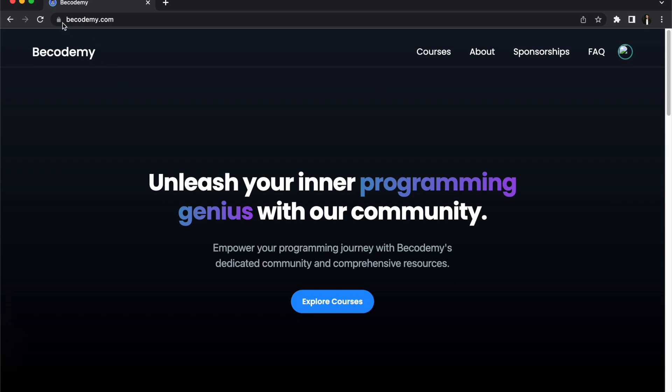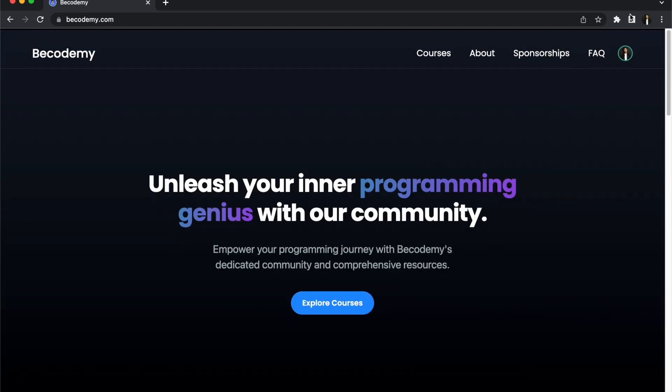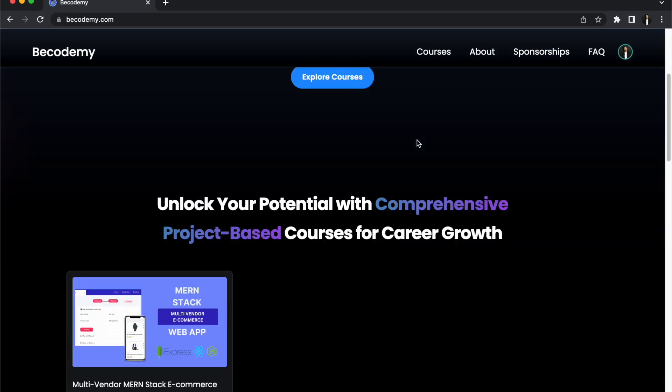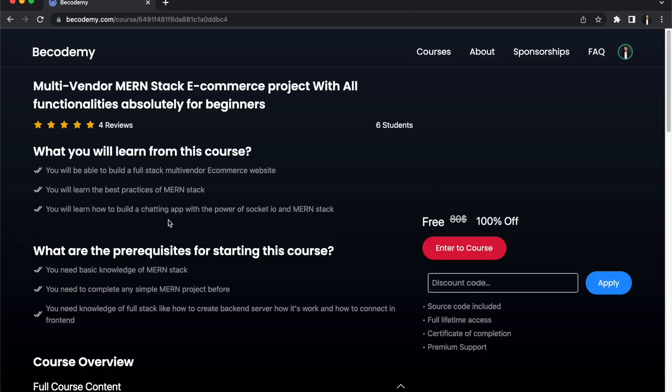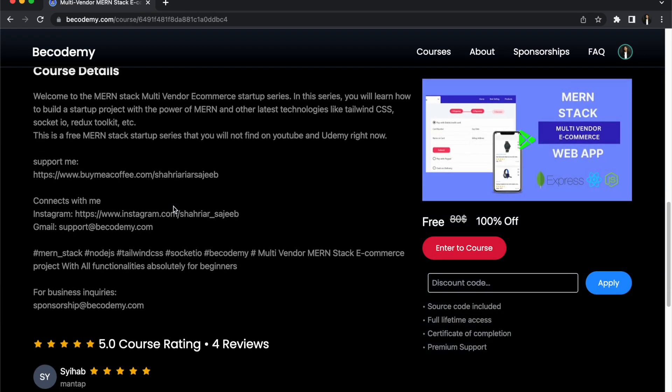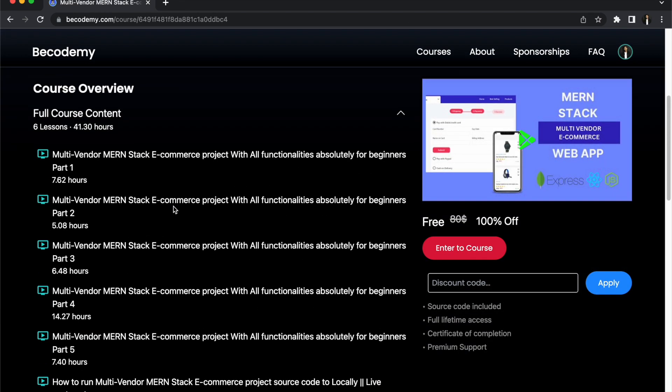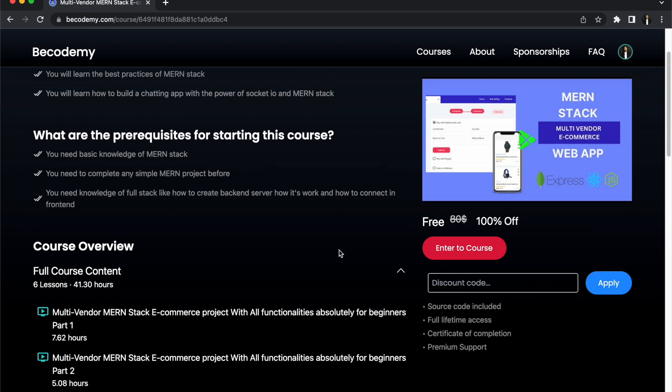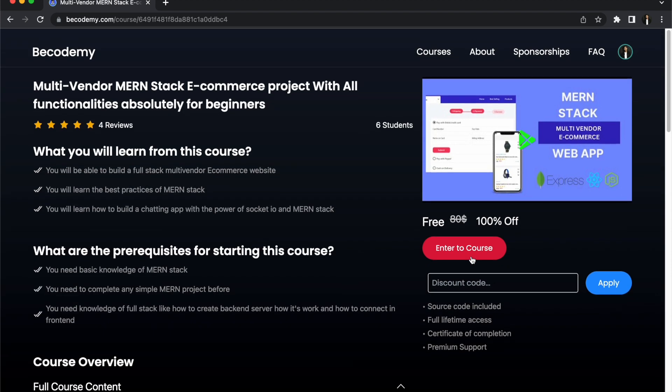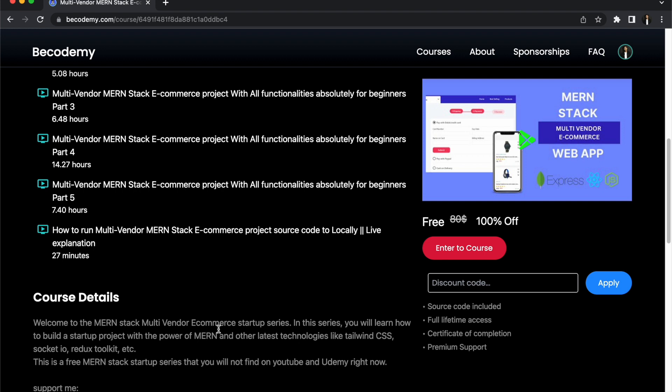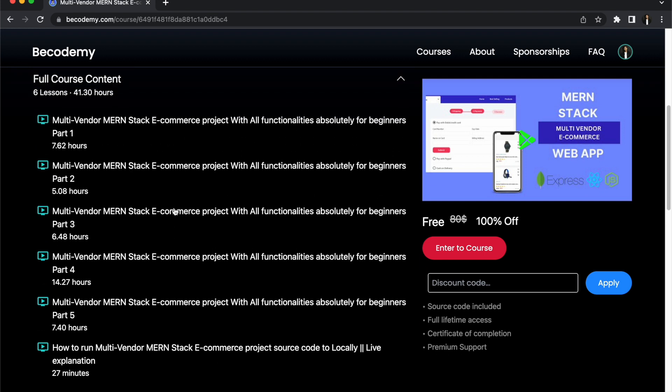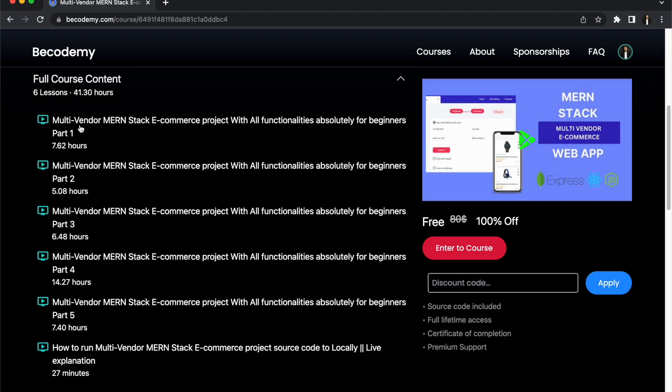Then from here choose your Google account. You don't need to do anything, it will automatically create an account like this. This is the course. Without creating an account you cannot access the course, so obviously create an account first. Then click here. This is the course details page and from here simply click enter to course.